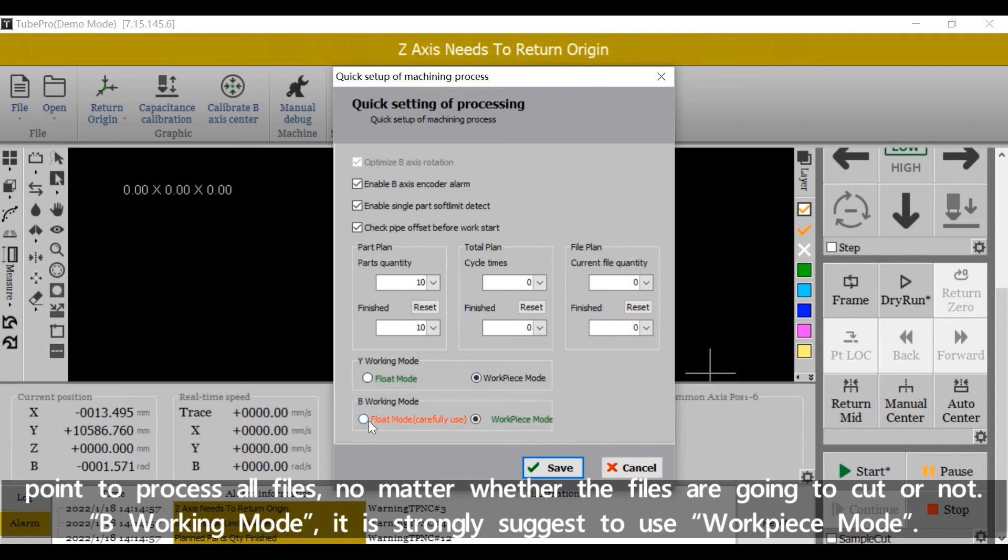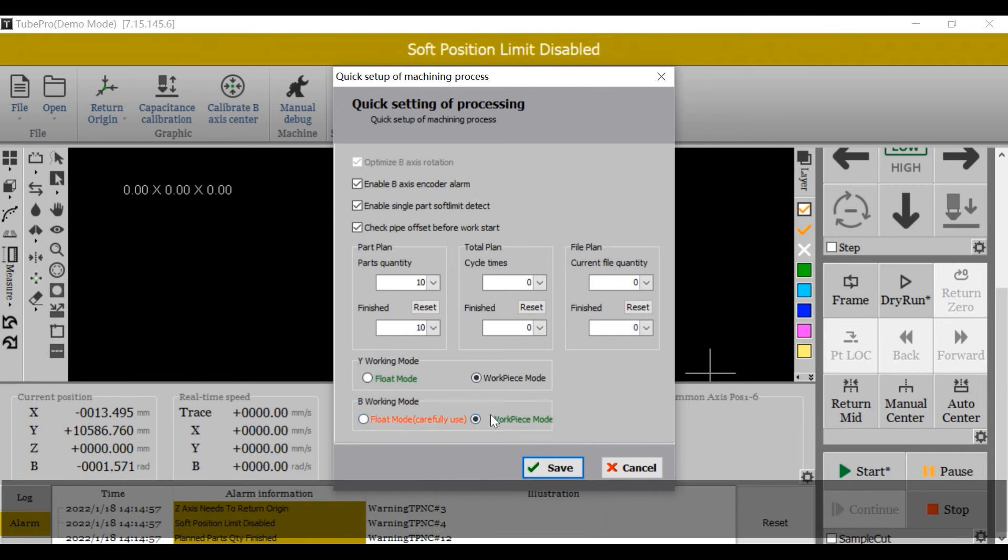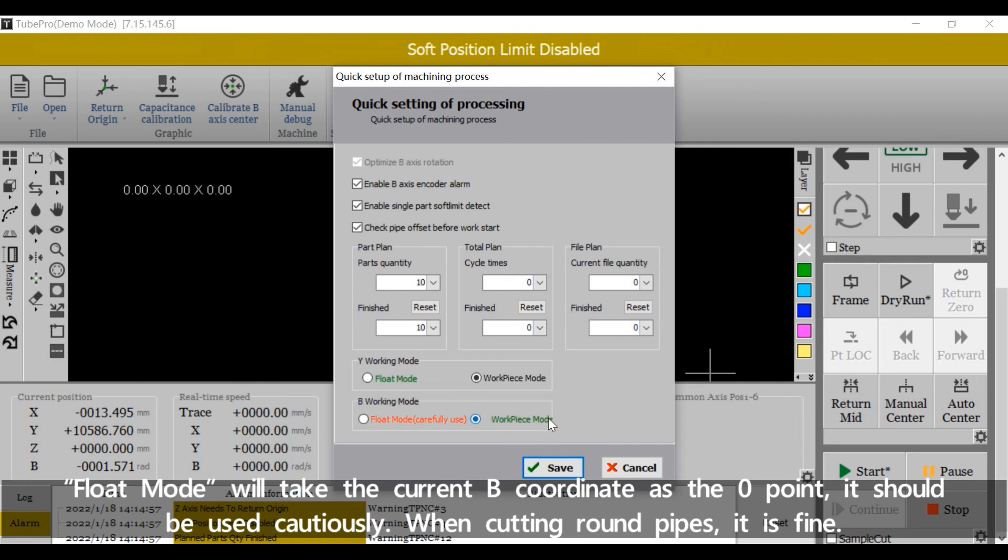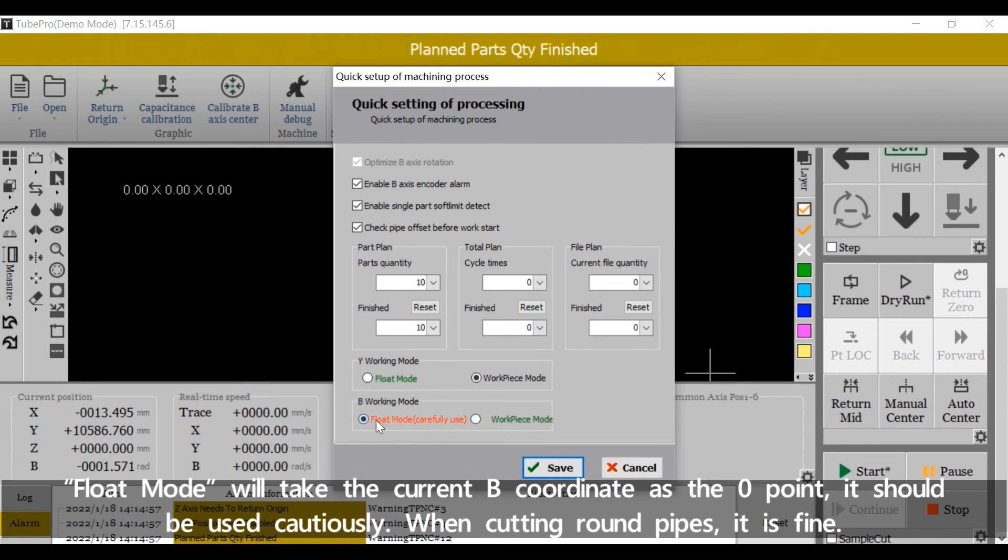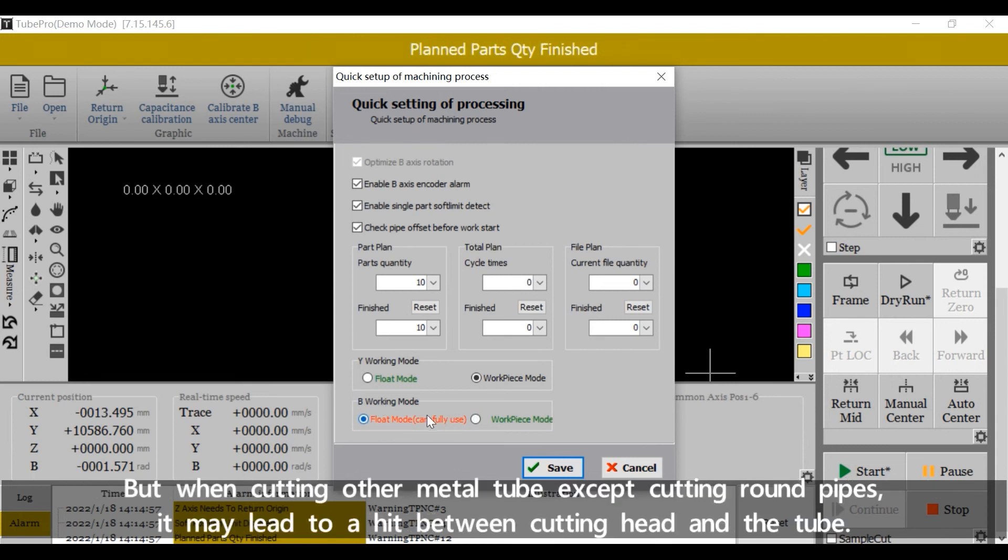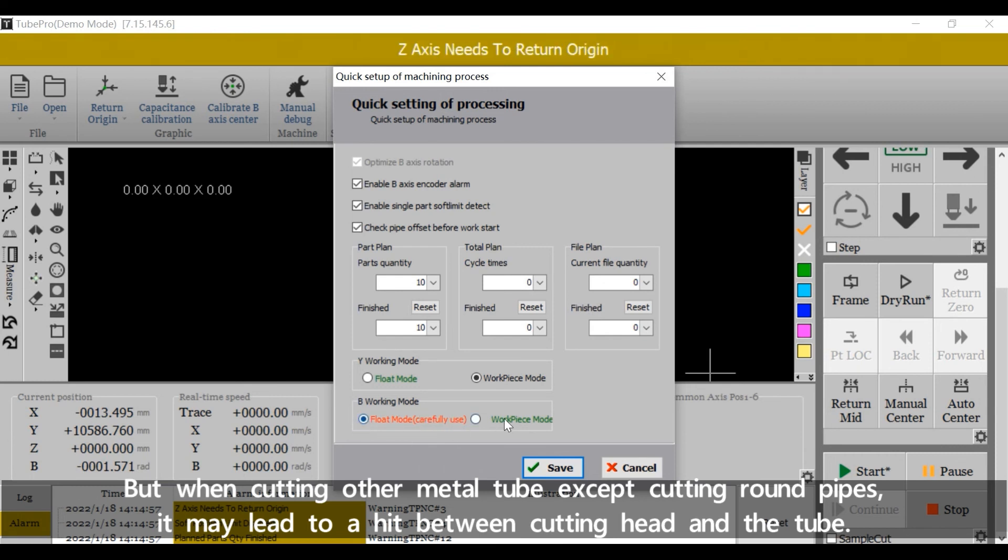B working mode is strongly suggest to use workpiece mode. Float mode will take the current B coordinate as the zero point. It should be used cautiously. When cutting round paths, it's fine. But when cutting other metal tubes except cutting round paths, it may lead to a hit between cutting head and the tube.